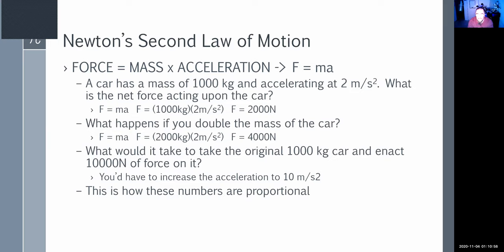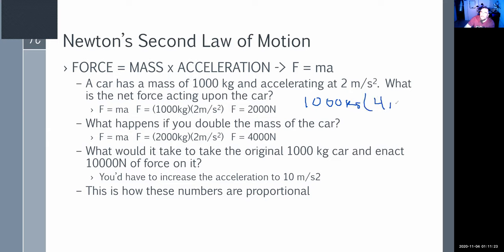What happens if we double the mass of the car? Now we have 2,000 kilograms; the acceleration is the same, so the force doubles. What if instead of doubling the mass, we double the acceleration? Now we have a 1,000-kilogram car going at 4 meters per second squared — we still get 4,000 Newtons.